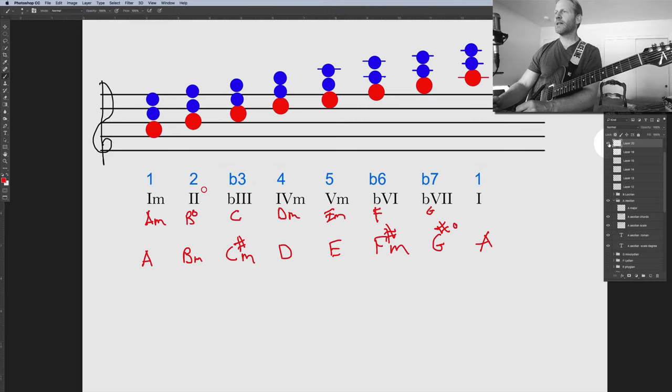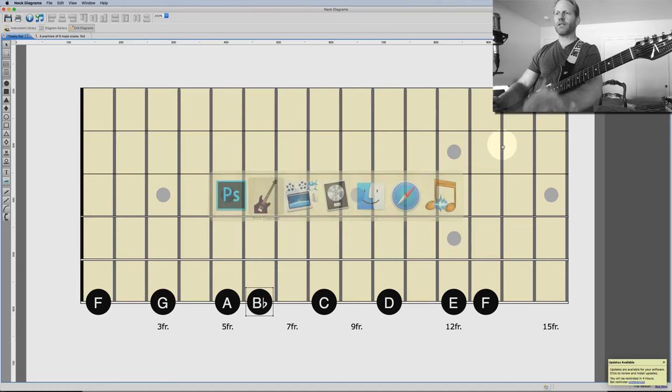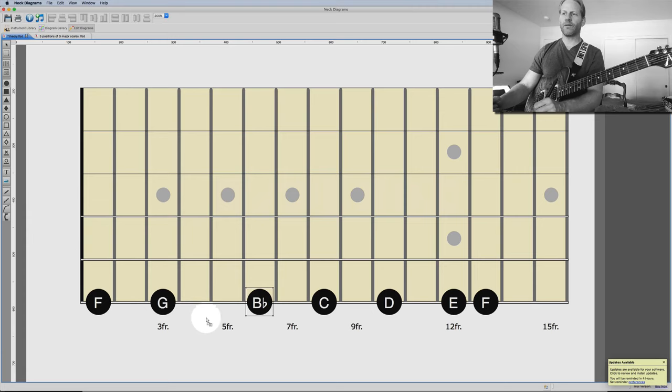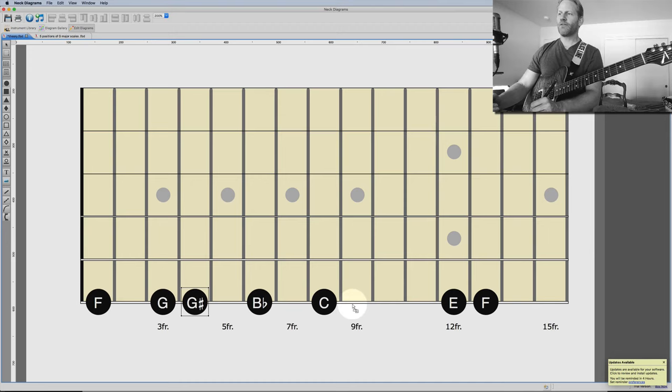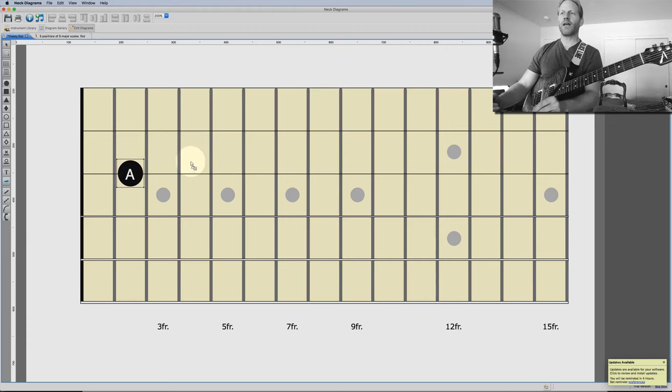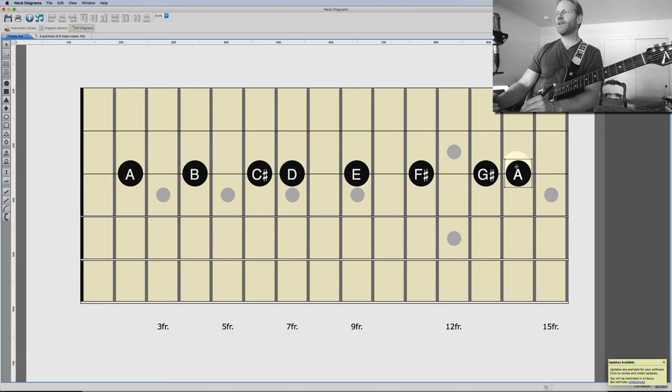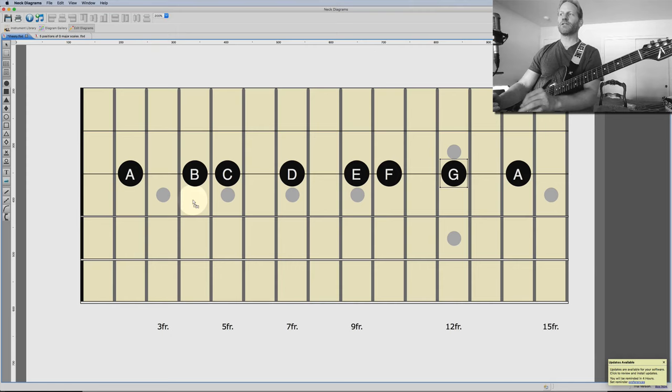Let's create an Aeolian mode starting from F. We always start from the major scale and make corrections. Aeolian has a flat three, flat six, and flat seven. So from F, that's what it looks like. Let's also do it on A: here's A major, and now we make the corrections — flat three, flat six, flat seven — and you can see we've gotten rid of the sharps, giving us the Aeolian mode.